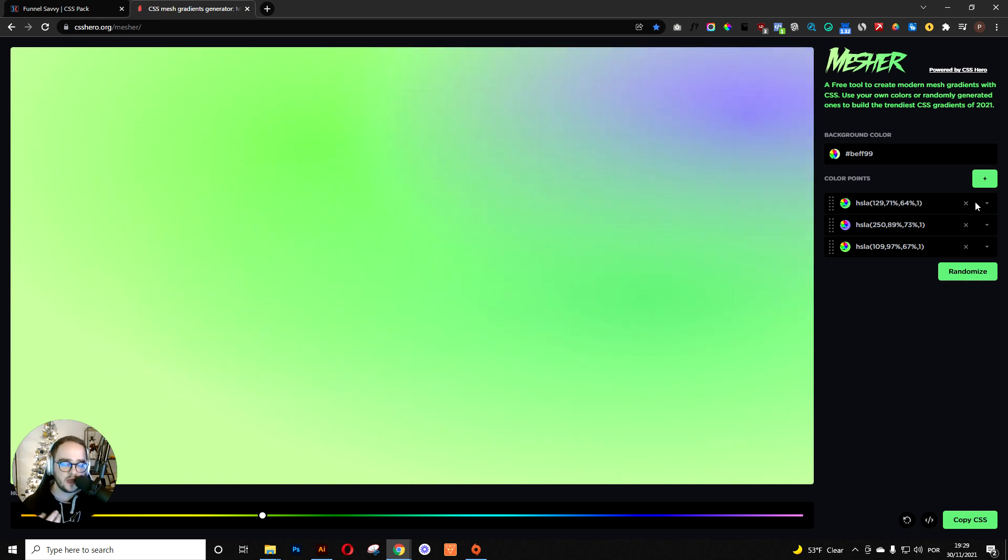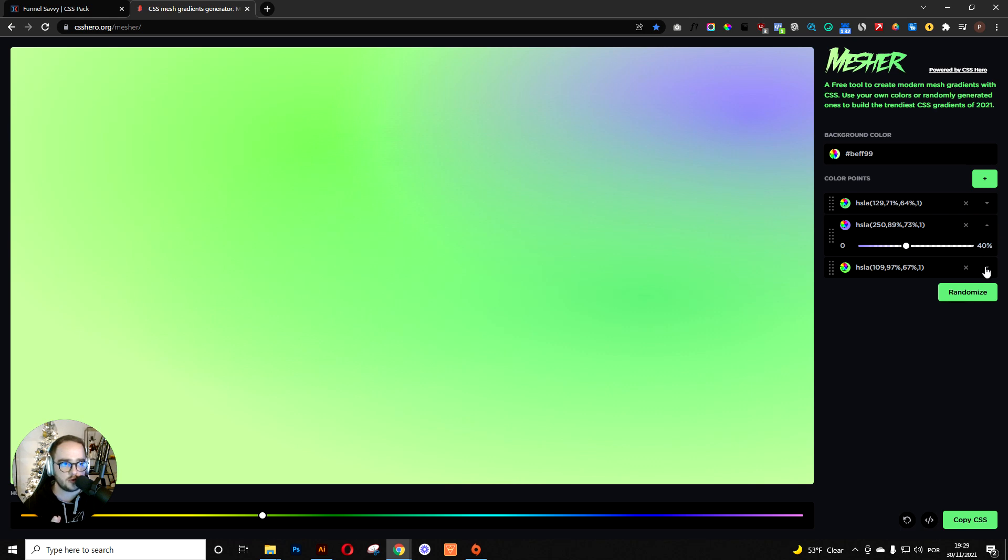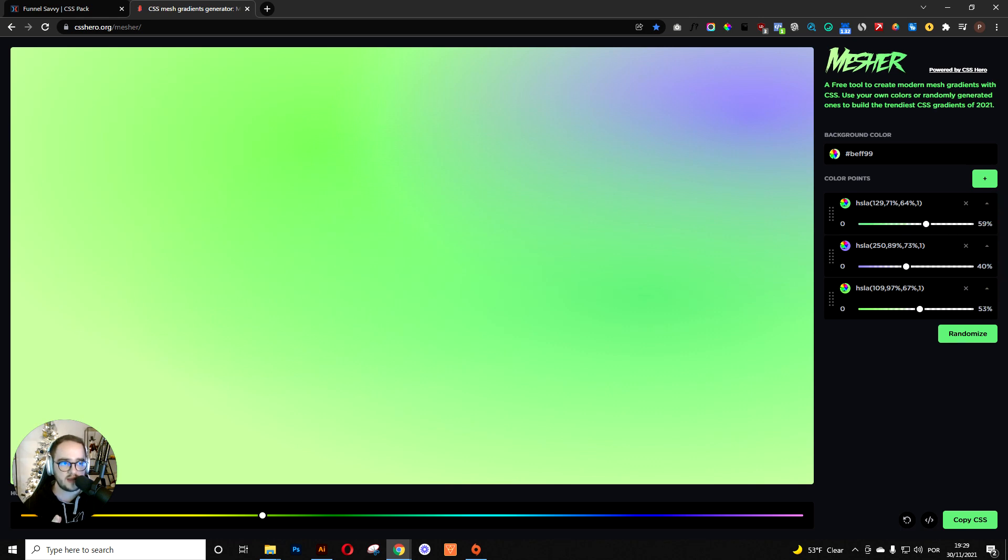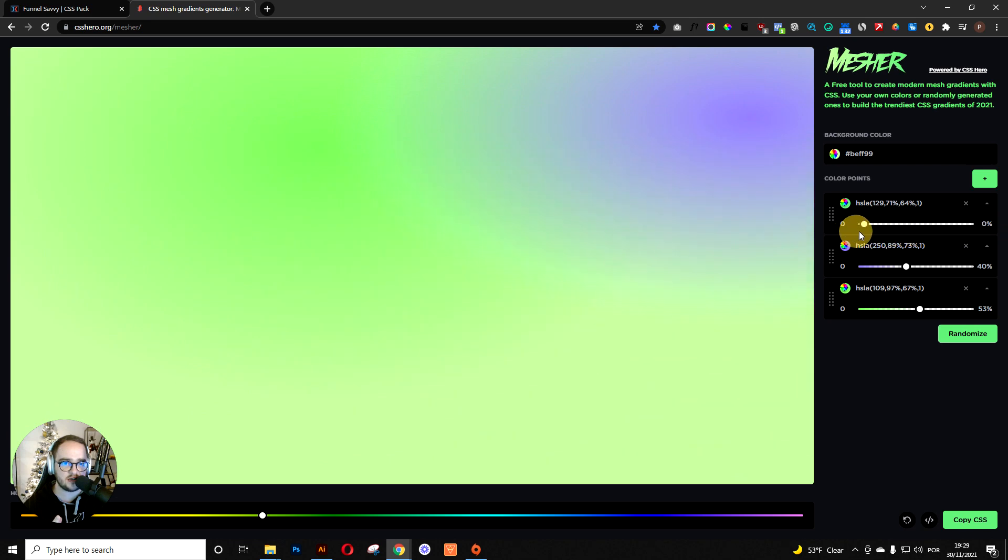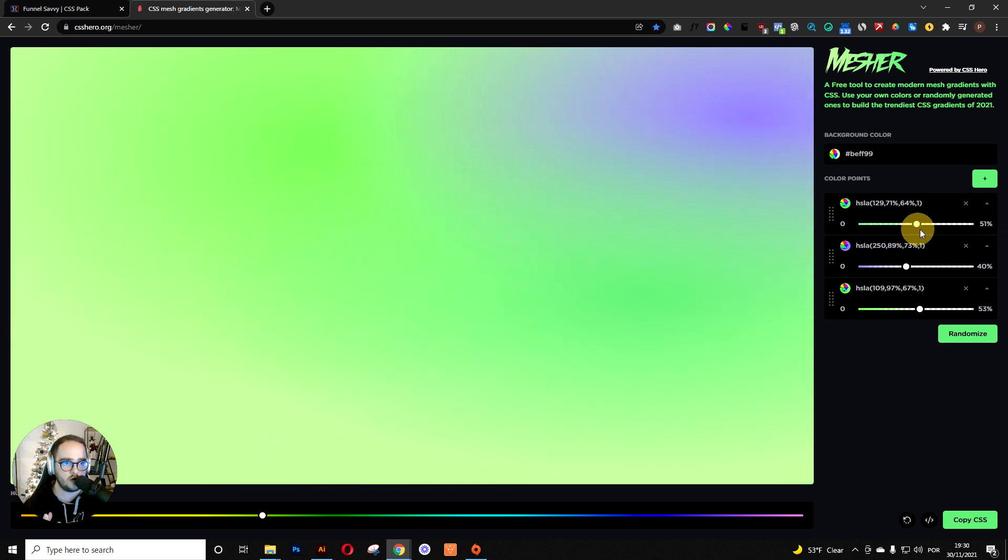The great part about it is that you can go individually to each color and adjust the size that it takes in your mesh. There you go, you can do this.